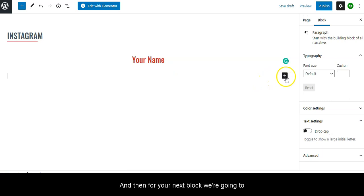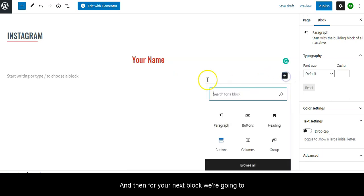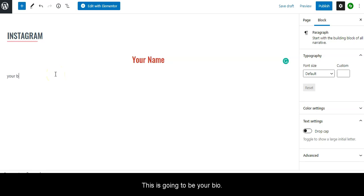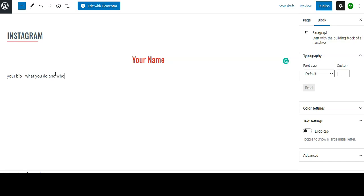For your next block we're going to pick Paragraph, and this is going to be your bio, what you do and who you work with.